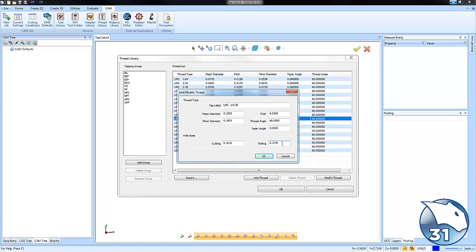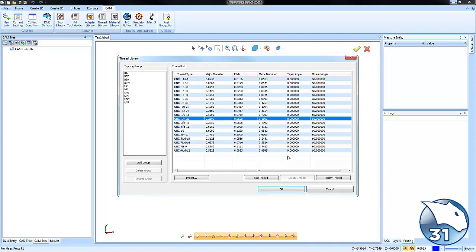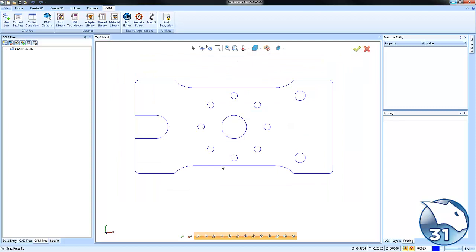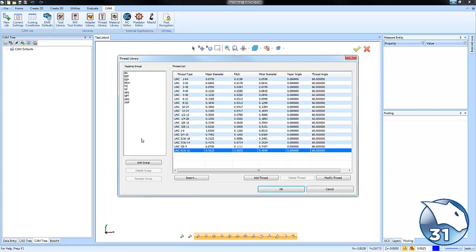Now there's some standards that are built into the software but you can always add more threads if need be. Before you go to tap any hole, it's always a good idea to check the thread library and see if that tap or that thread already exists in the system.